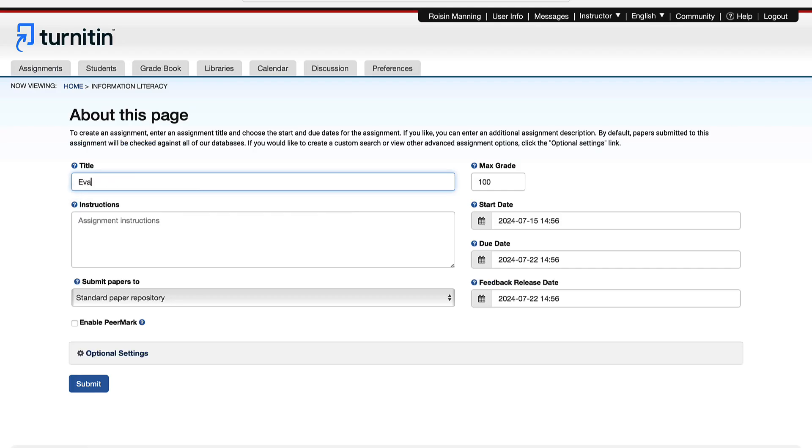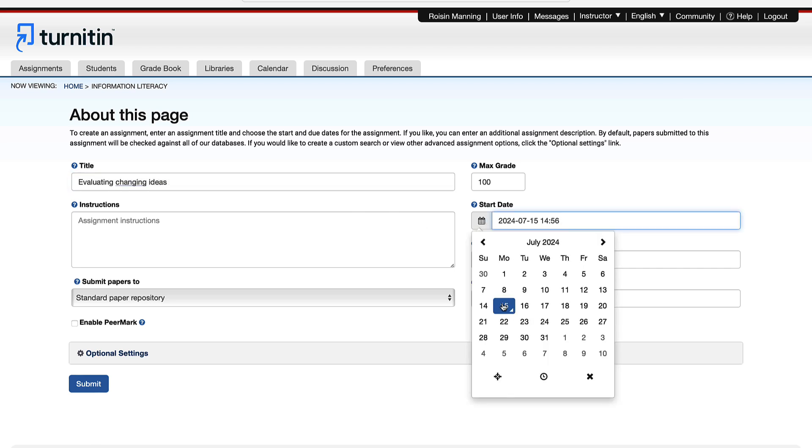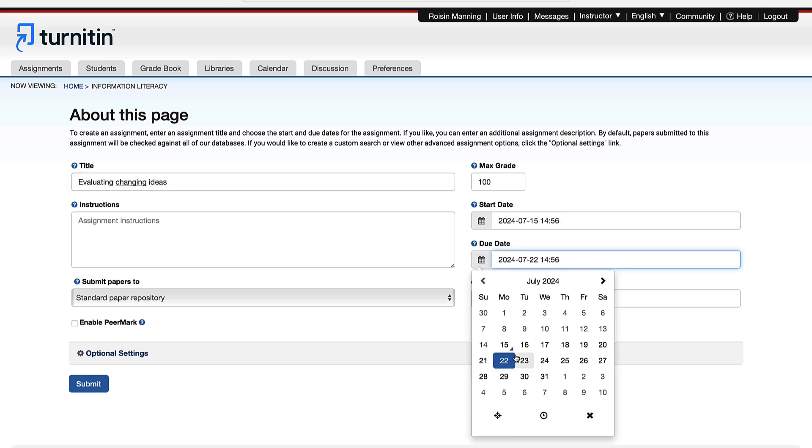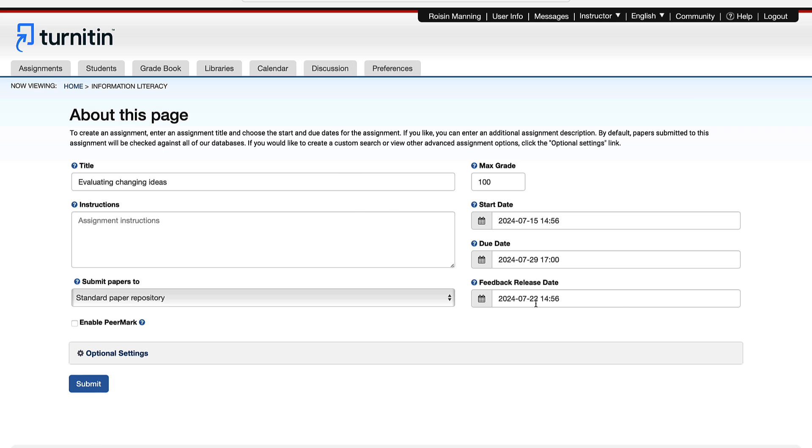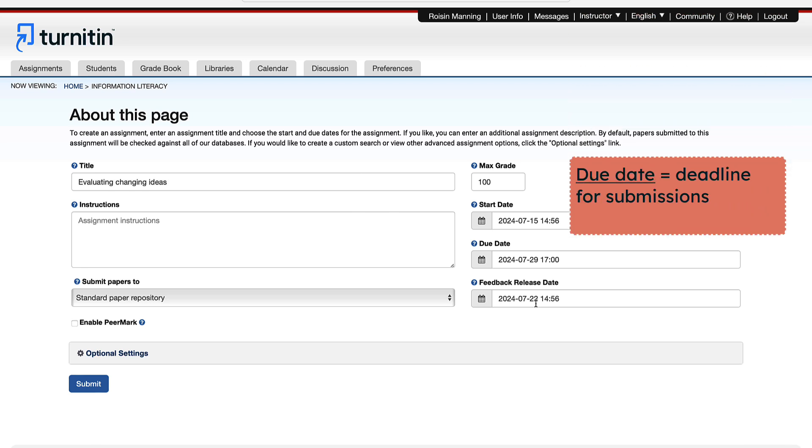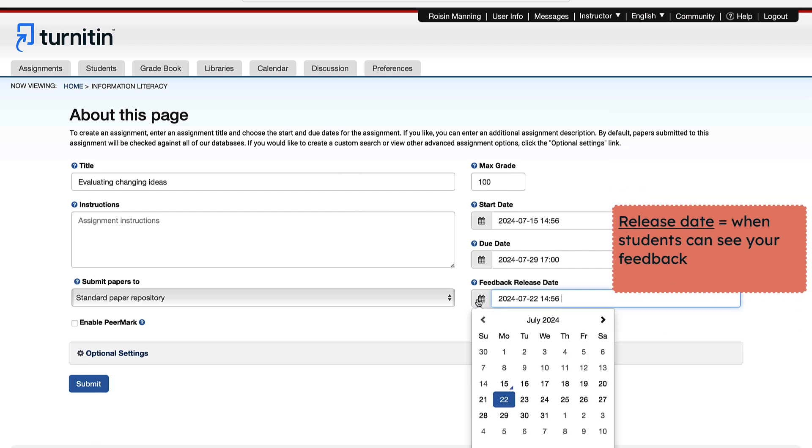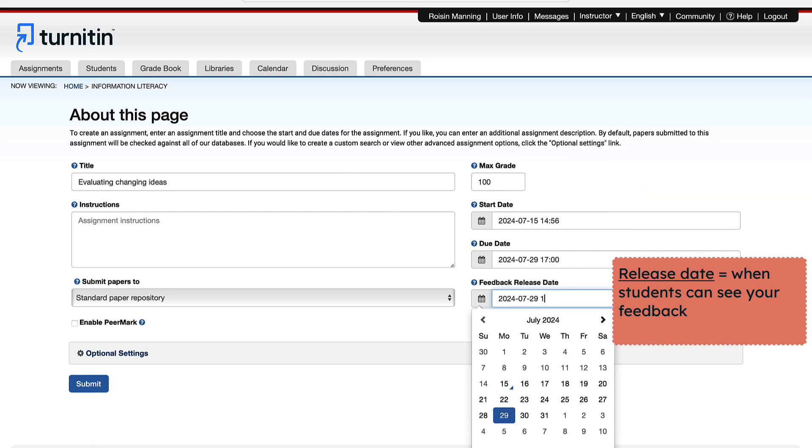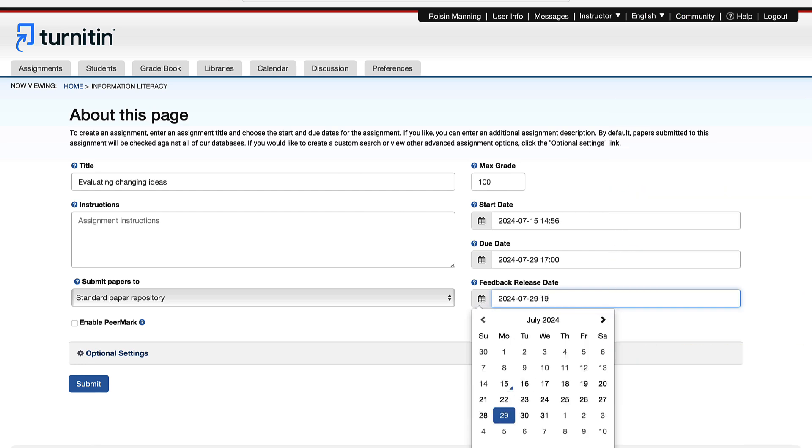On the next page, enter the assignment title. Select the start and due dates for the assignment. You will also need to select specific times. Students are only able to submit once the start date and time has passed. After the due date and time, students will be blocked from submitting papers, unless you enable late submissions. The release date is when students can see your feedback on their submission.